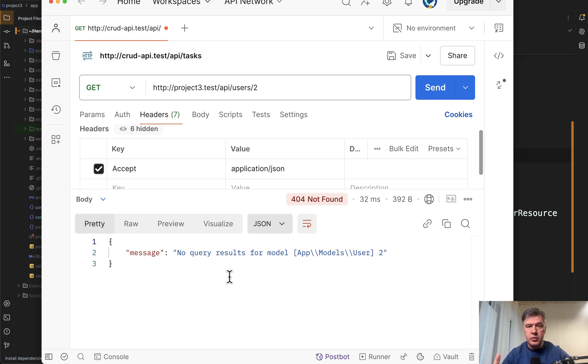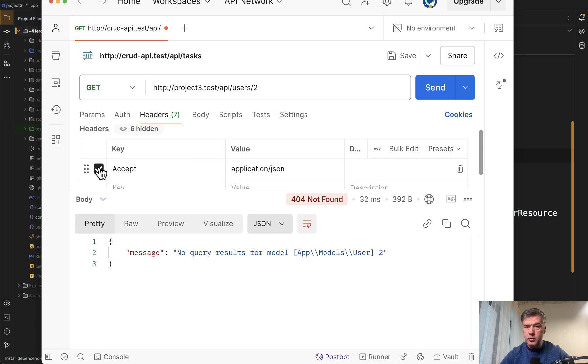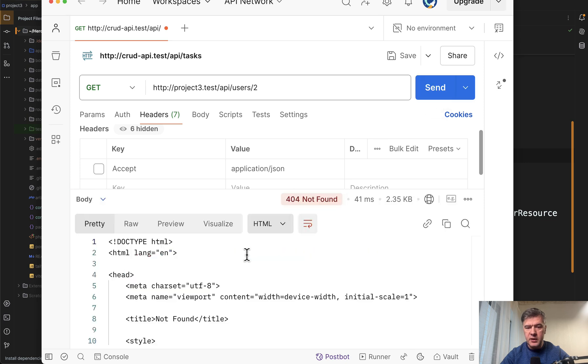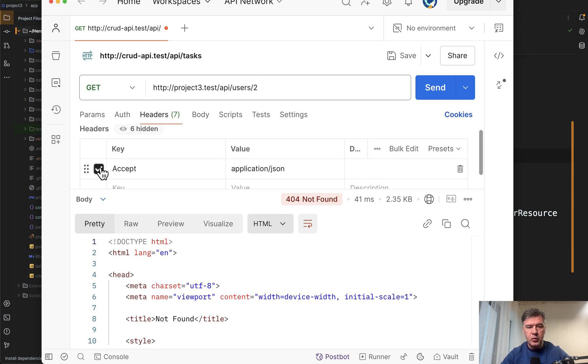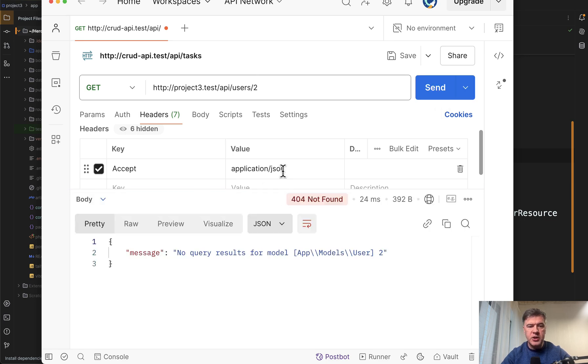Before that, two kind of side notes. If you don't provide accept application JSON, or if you use the browser to test that, you would get HTML instead of API JSON. So when testing the API, always provide accept application JSON header in Postman or in your API client.